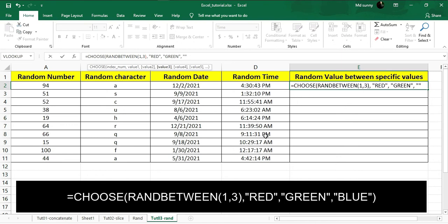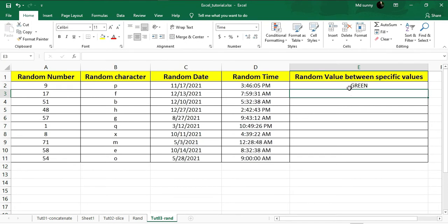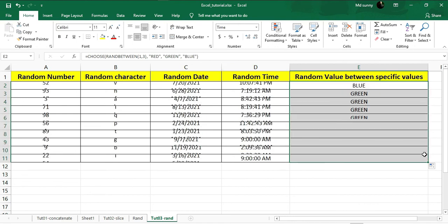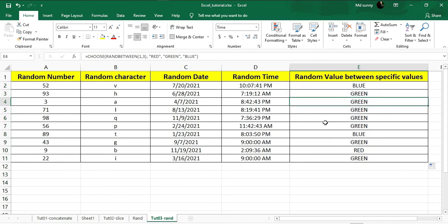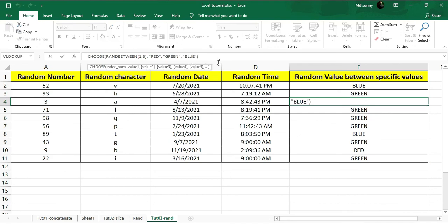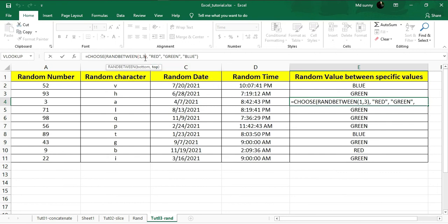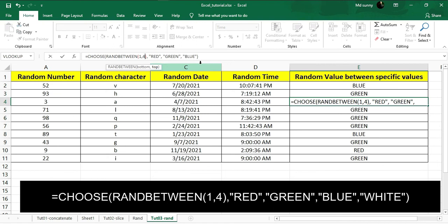After correcting the formula, if you hit Enter you can see we got a random value between those three specific values. If I drag down I will get random values between these three values. If you want to expand your selected values, just change the RANDBETWEEN range to match your number of values. For example, to add a fourth color, change the range to 1 to 4 and add another value such as white.